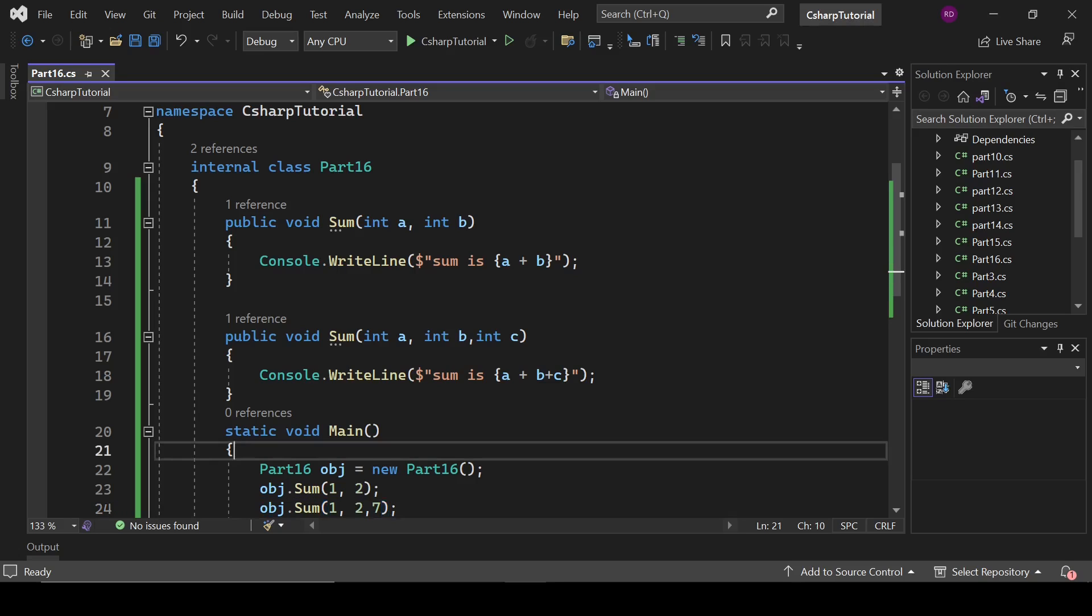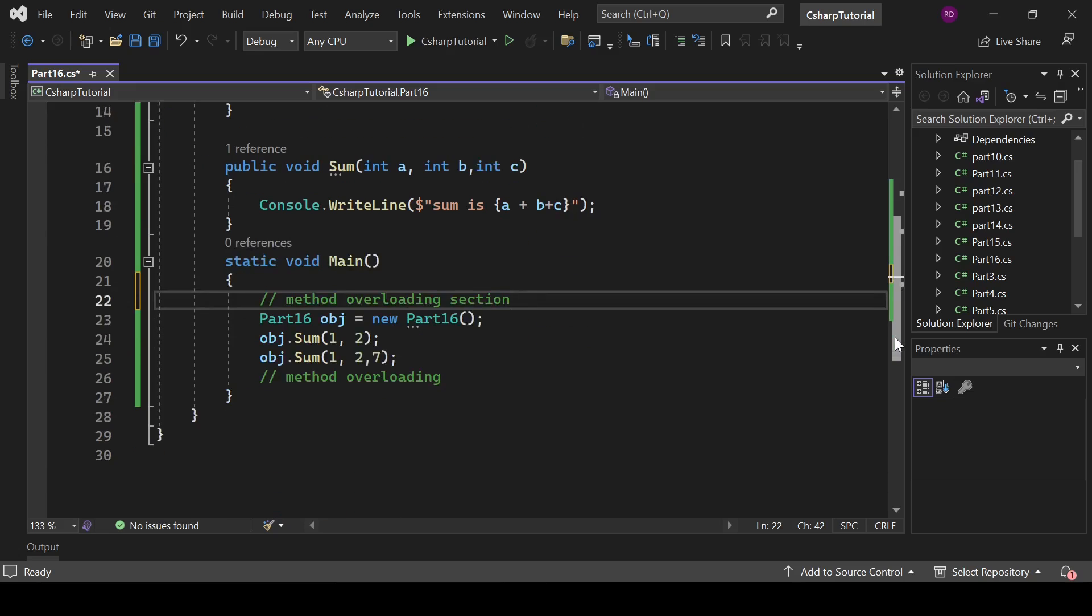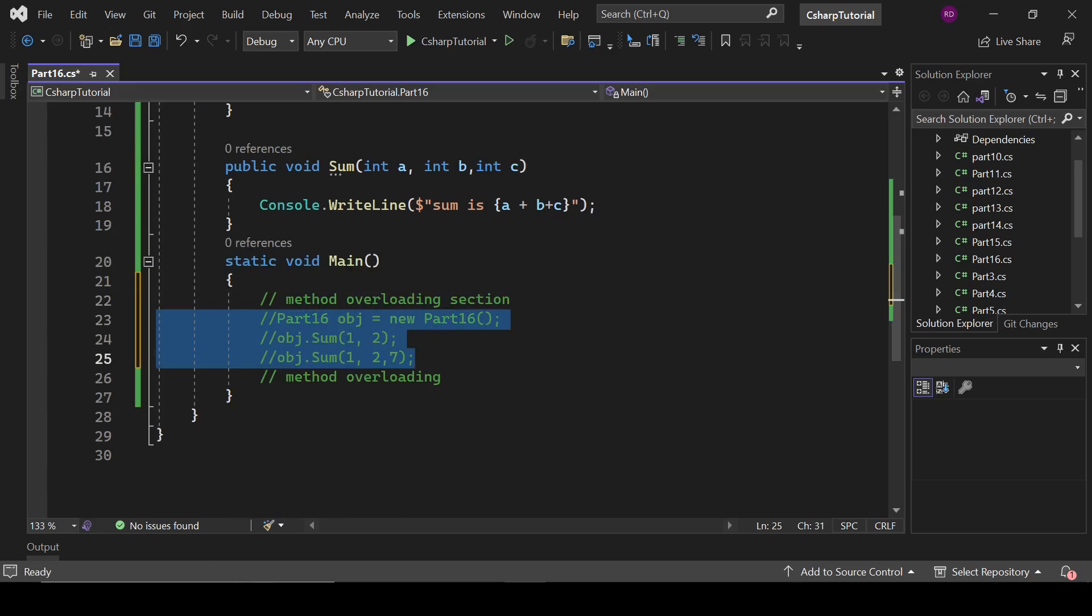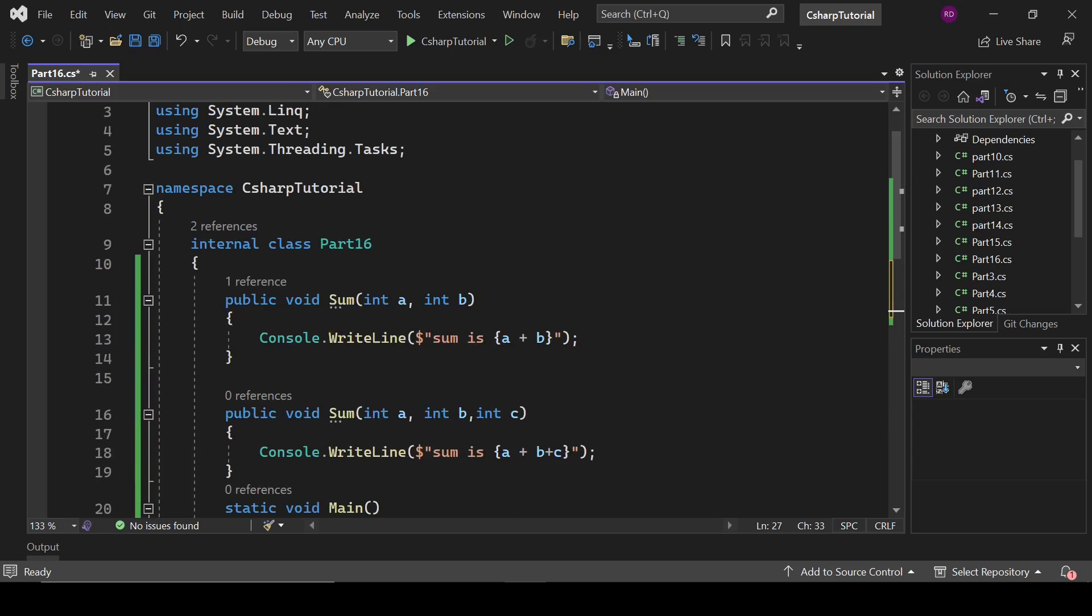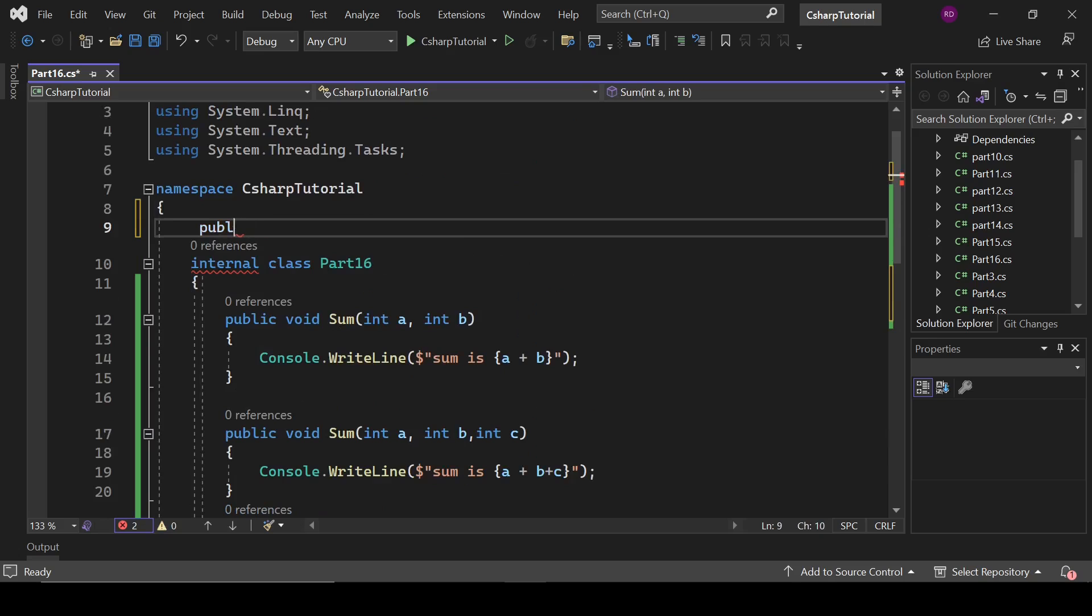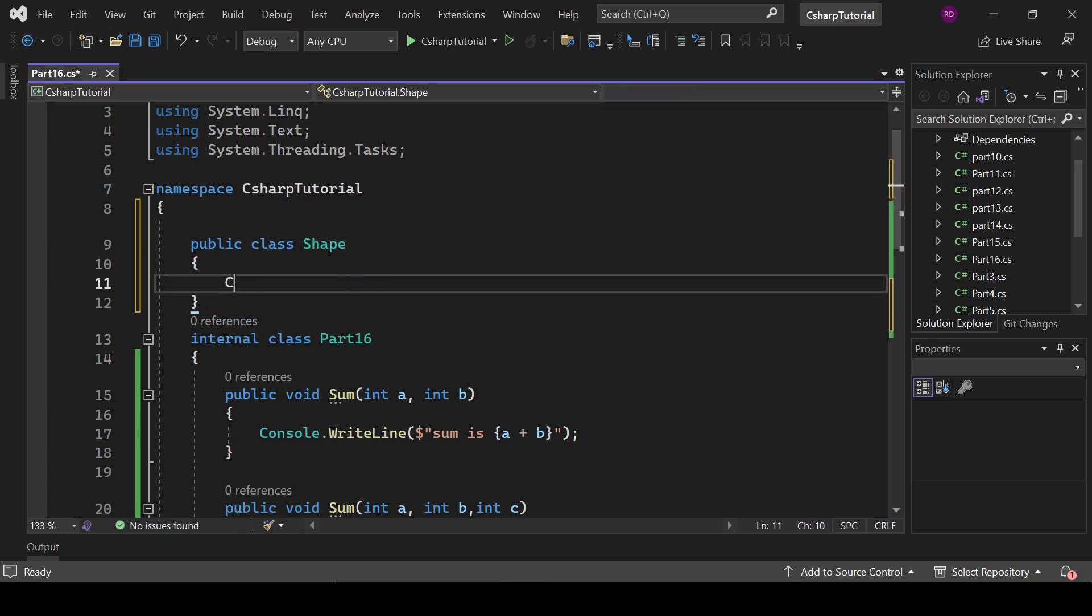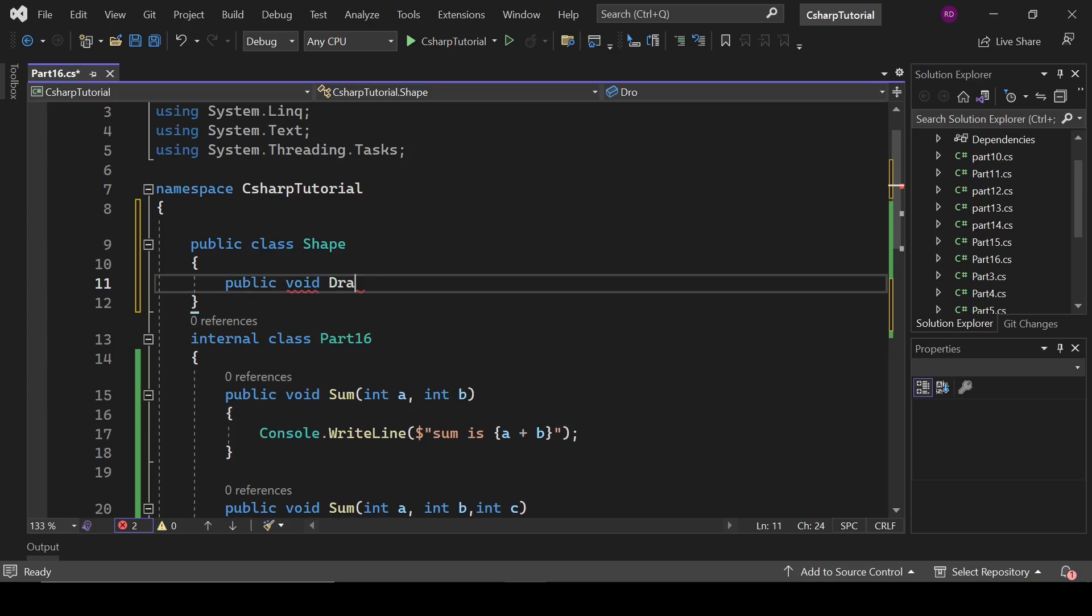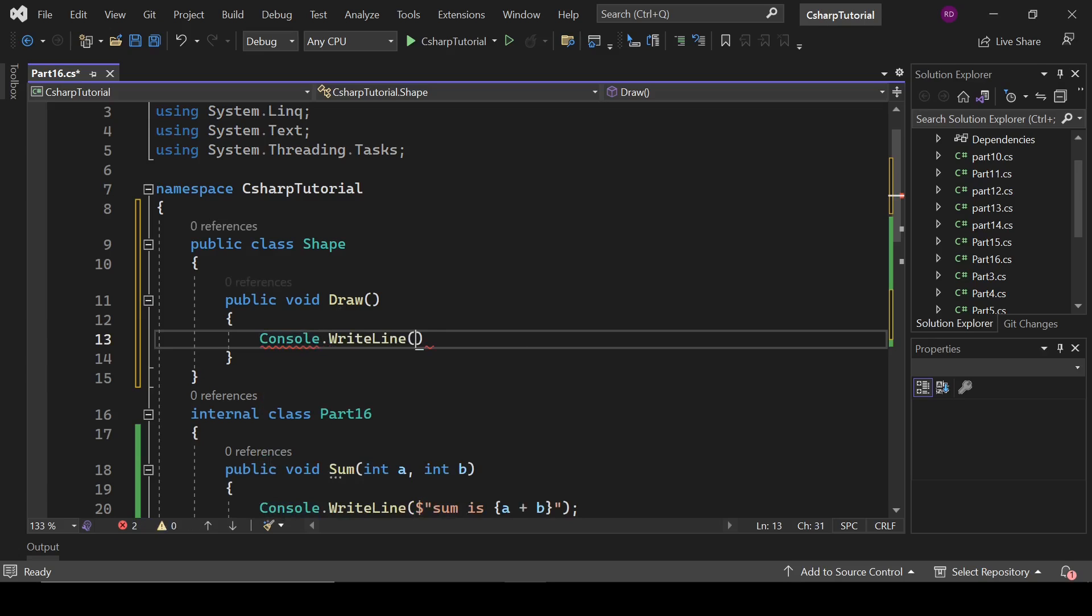I'm going to just write here method overloading section and now I'm going to comment this code. And below this we are performing some other actions. Method overriding related code will be written here. Let's create some classes: public class shape, public void draw, console.WriteLine I am drawing shape.